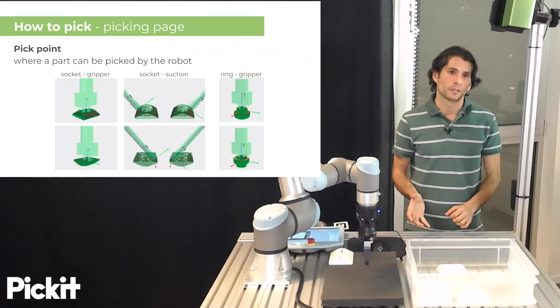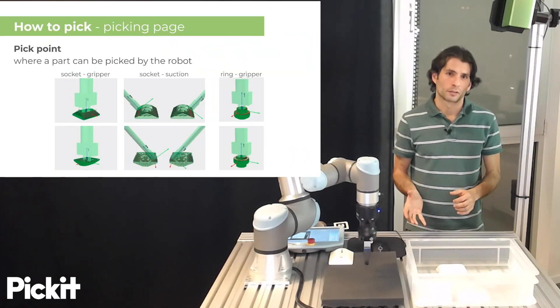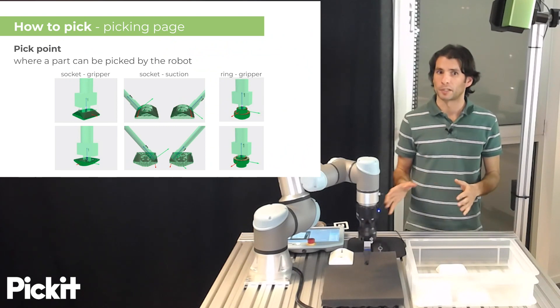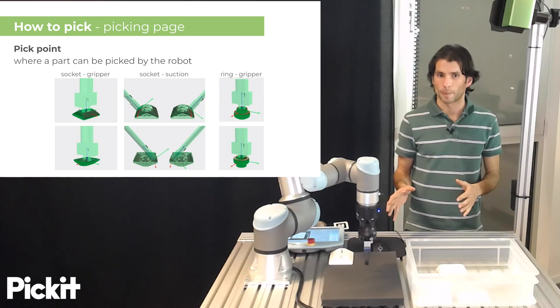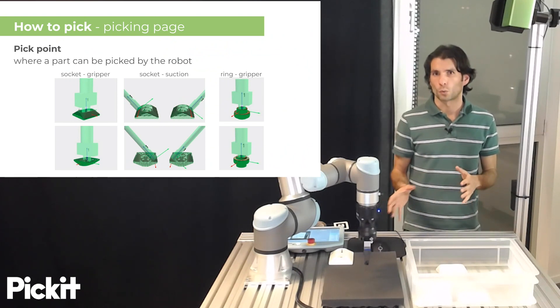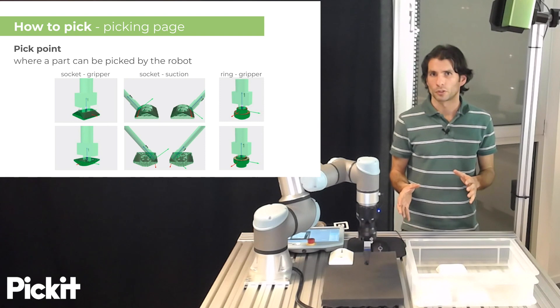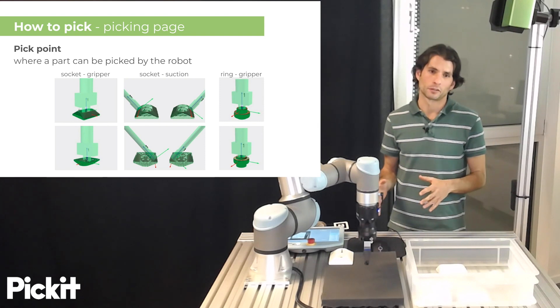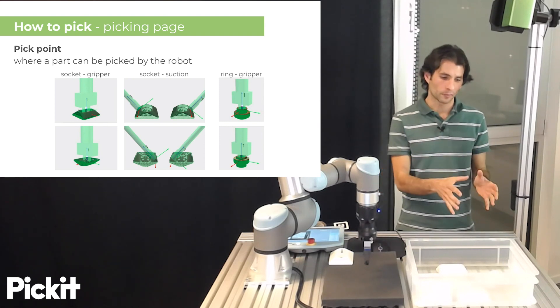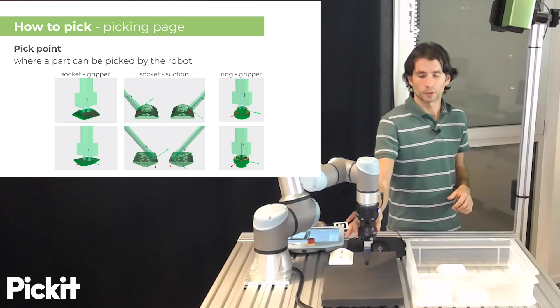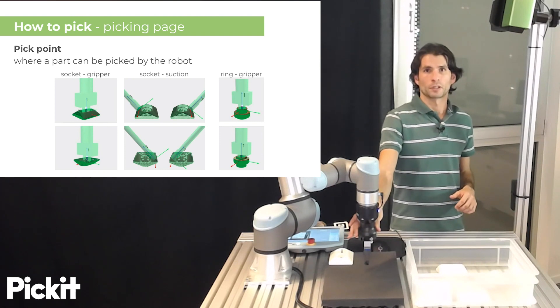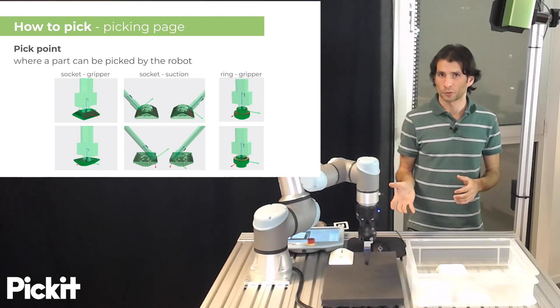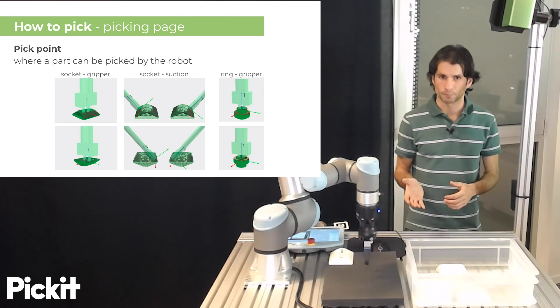A pick point is where a part can be picked by a robot and what constitutes a good pick point really depends on the shape of the part, on the gripper that you are using, but might also depend on your actual application.